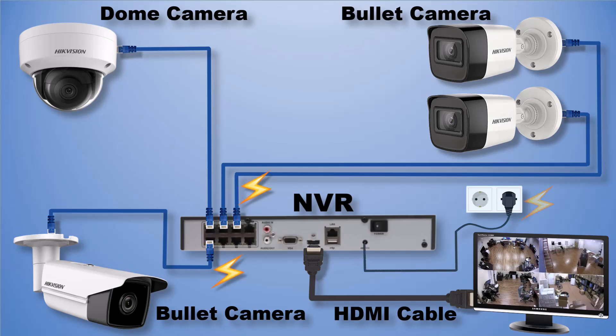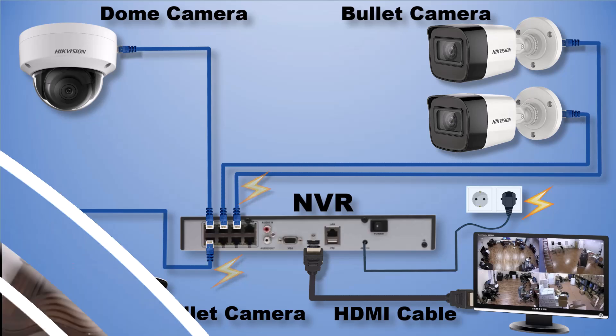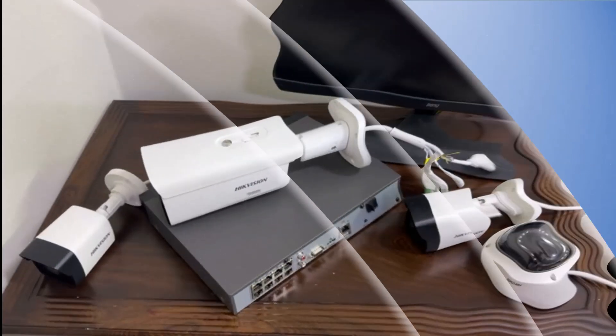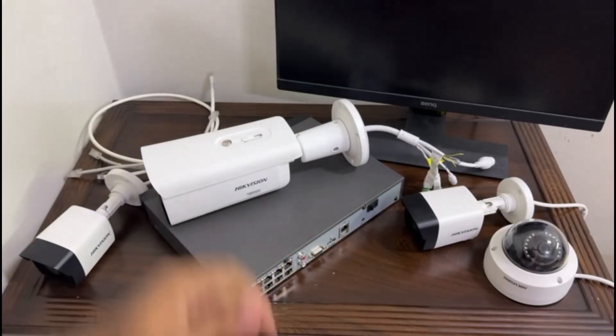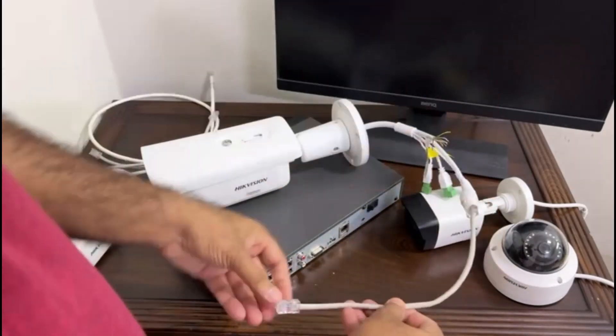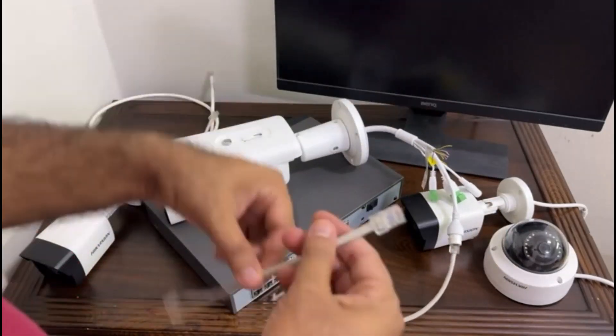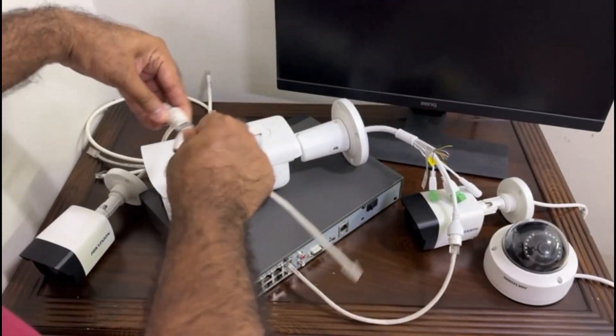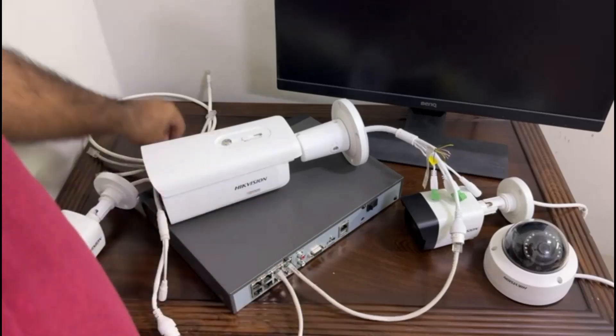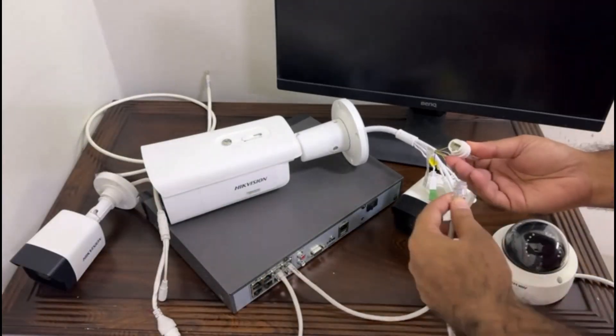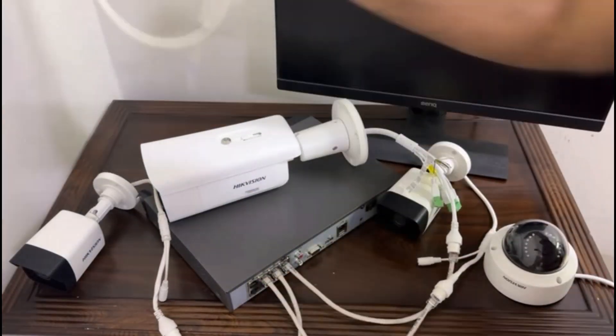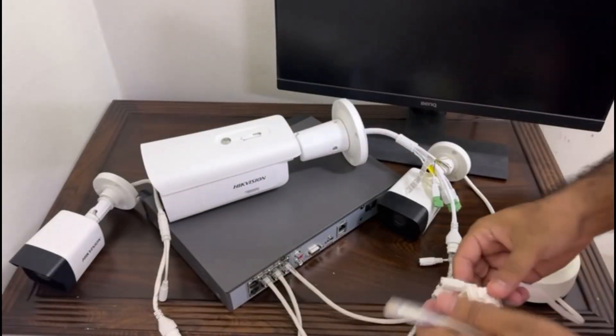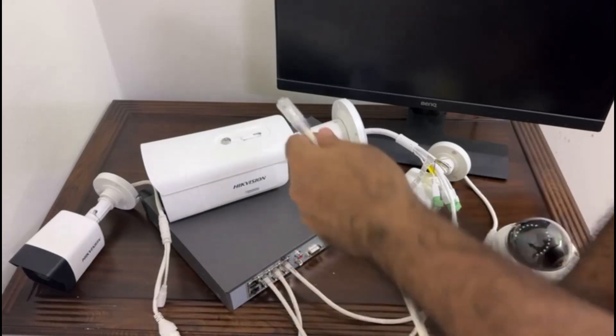This is my CCTV IP camera connectivity diagram and let's go back to our physical devices to do some physical connectivity. To do physical connectivity I need a couple of network cables, and with the help of these network cables I connect our CCTV IP cameras to this NVR as per our network connectivity diagram.